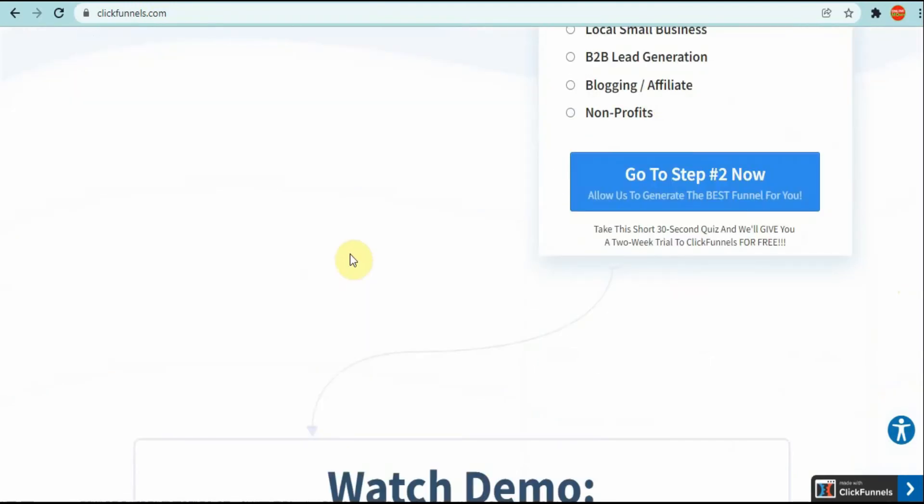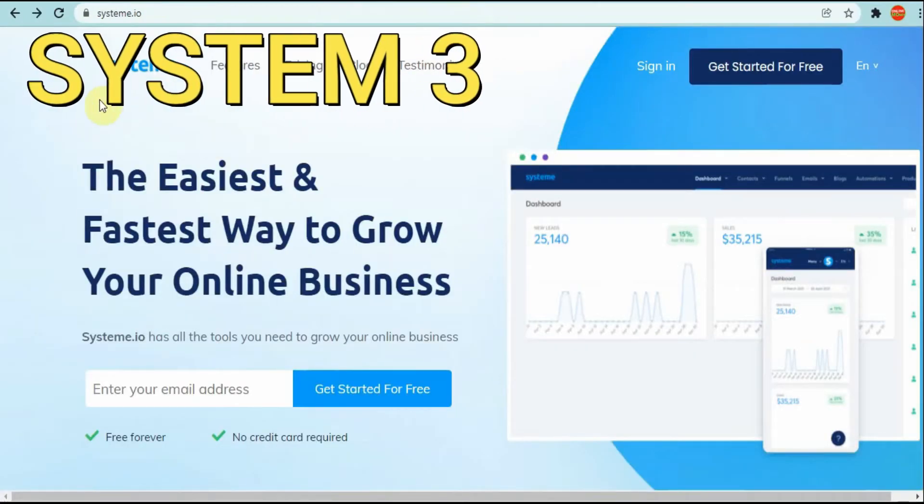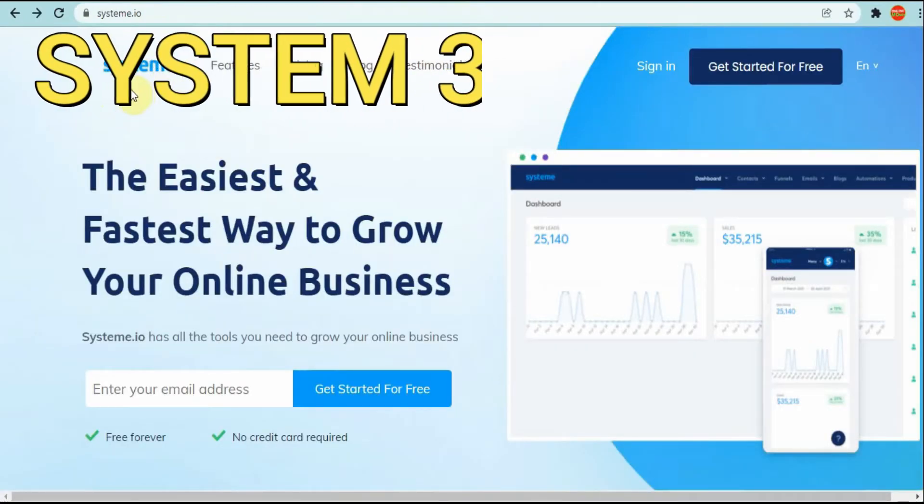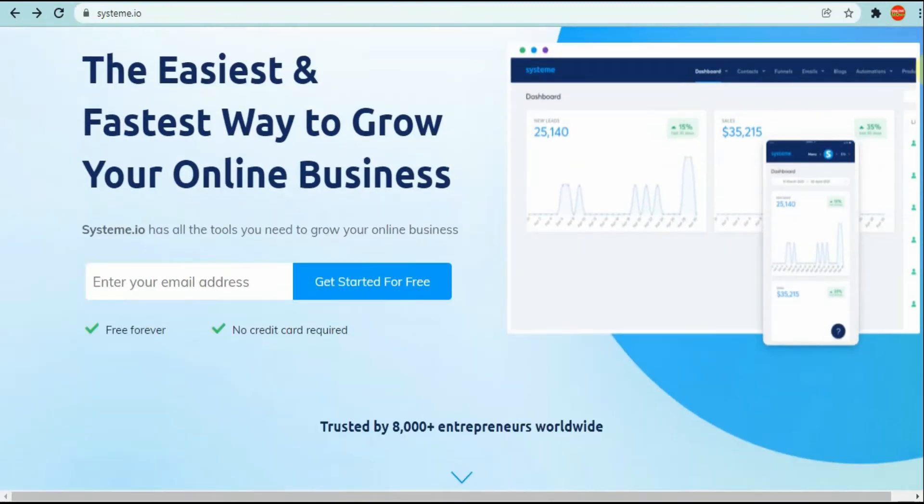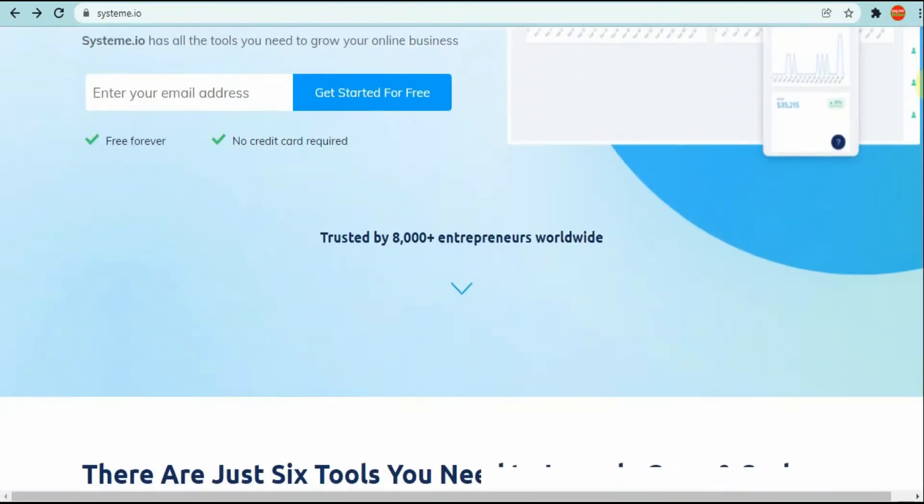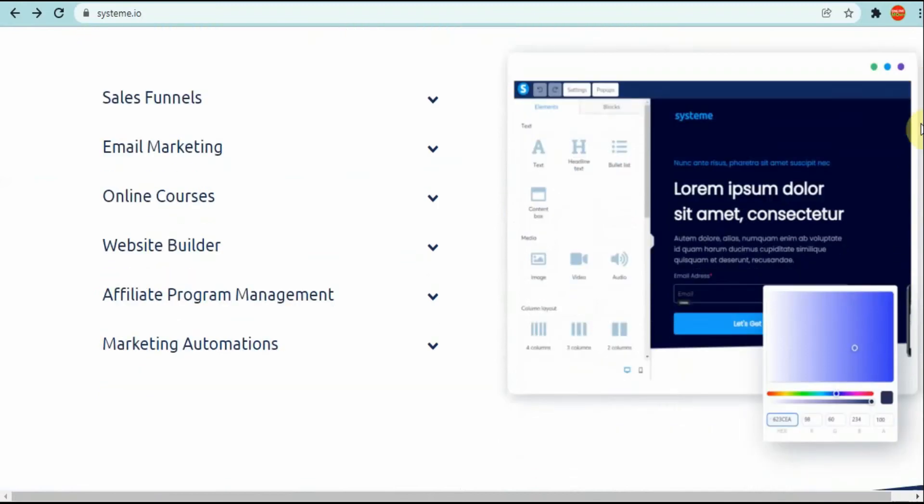I don't want to let this video go too long, so let's go here to the third one. The third one is System.io. With System.io you can start for free as well and it's similar to GetResponse and also ClickFunnels.